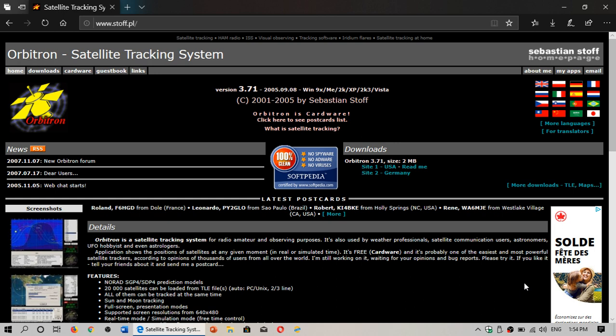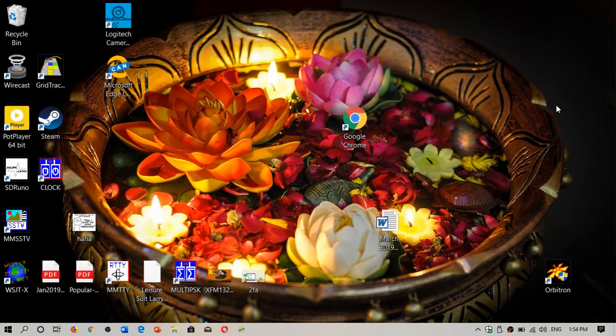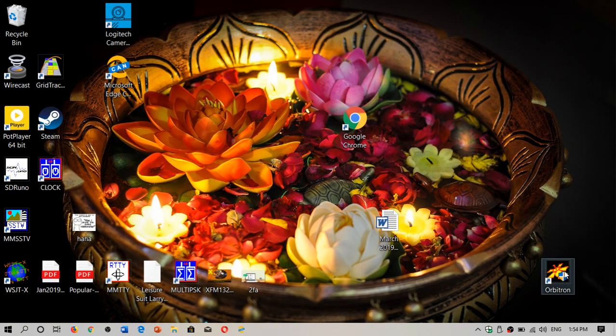If you need or you want this piece of software, the link to this is in the description below the video. You download from here on the right side, you see here site one USA, site two Germany. You can download it, install it.